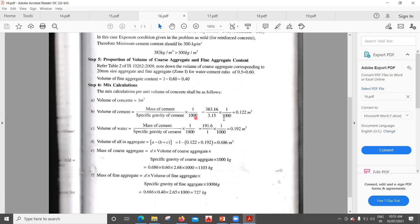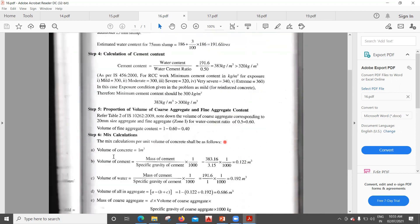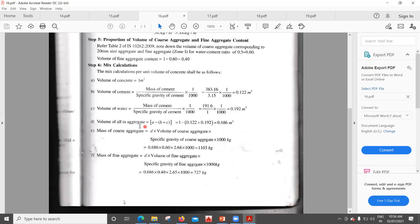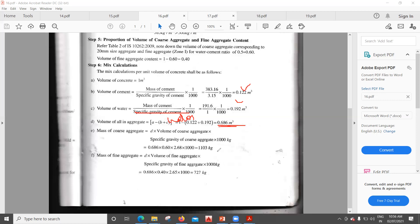For the final mix calculation, with volume of concrete = 1 m³: Volume of cement = (mass of cement ÷ specific gravity of cement) × (1/1000) = 383 ÷ 3.15 × 1/1000 = 0.122 m³. Volume of water = 191.6 ÷ 1 × 1/1000 = 0.192 m³. Volume of all-in aggregate = 1 − 0.122 − 0.192 = 0.686 m³. Mass of coarse aggregate = 0.686 × 0.60 × 2.68 × 1000 = 1103 kg.